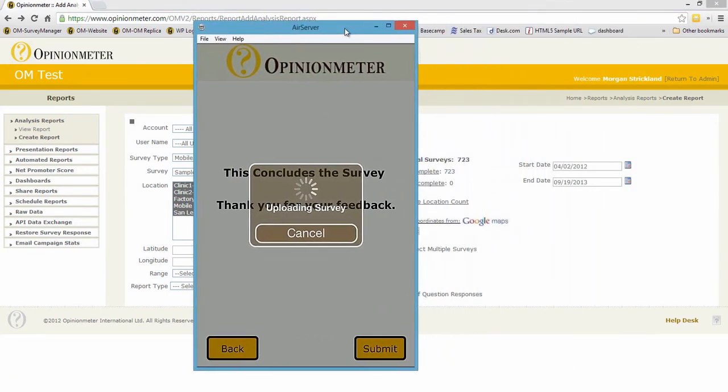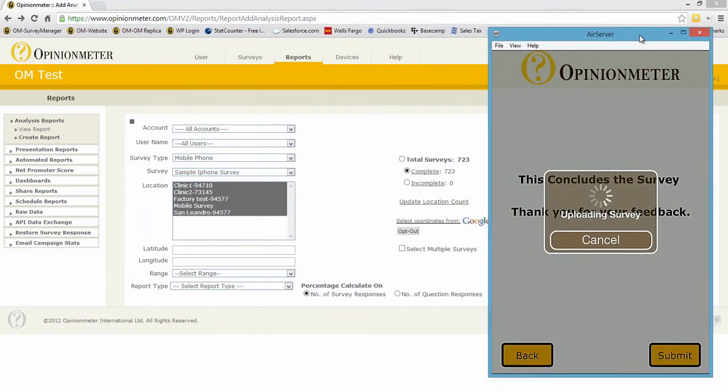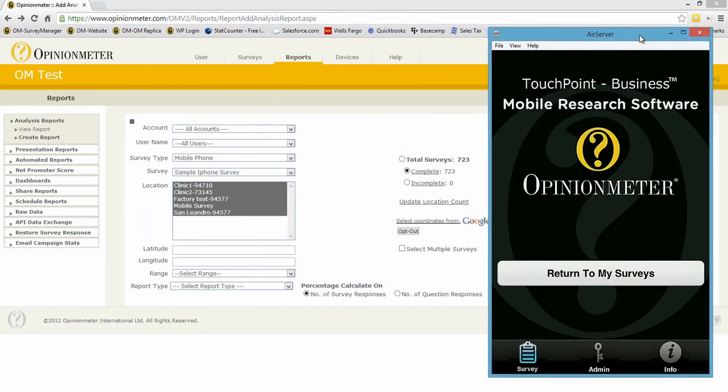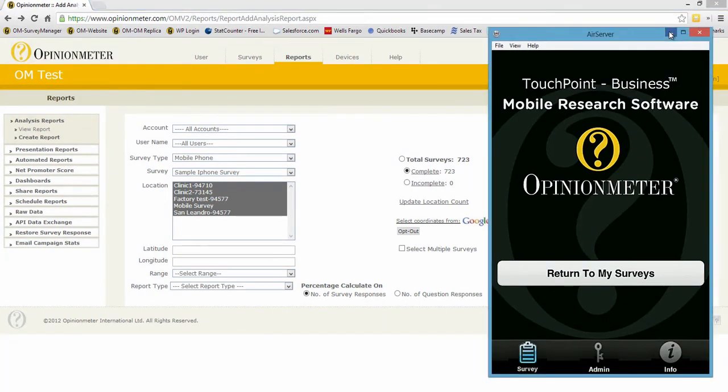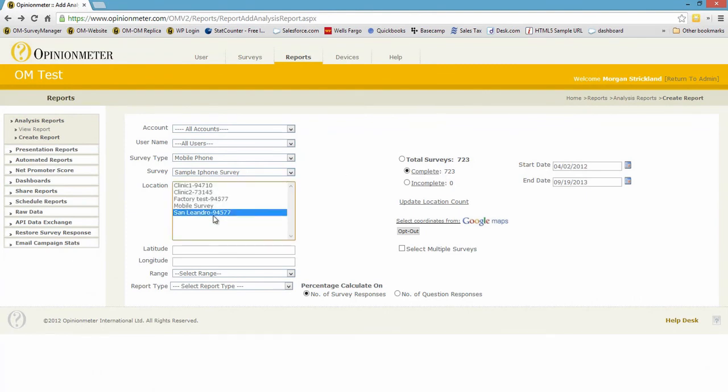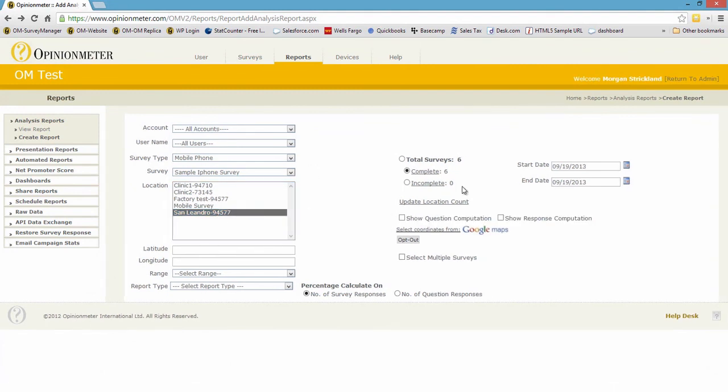That's going to upload in real time this particular survey to the survey manager, and there it's completed. Since we're here, let's take a look. I'm going to reduce this, and we have 722-723 surveys for this survey. I know San Leandro was my location, so I'll just highlight that one location and just do an update count.